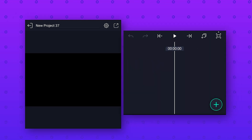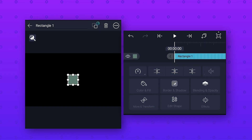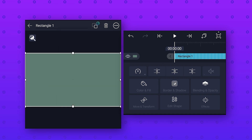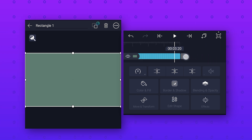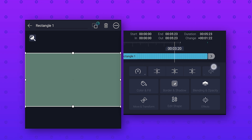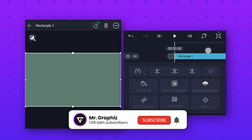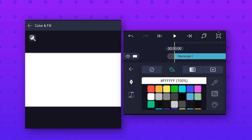To make this background animation, click on the plus icon and add a rectangle shape, then click on the three dots above and select stretch to composition area to make it full screen. Then extend this layer as long as you want — I will extend it to six seconds. Now go to color and fill option and select any color of your choice; I will select white.